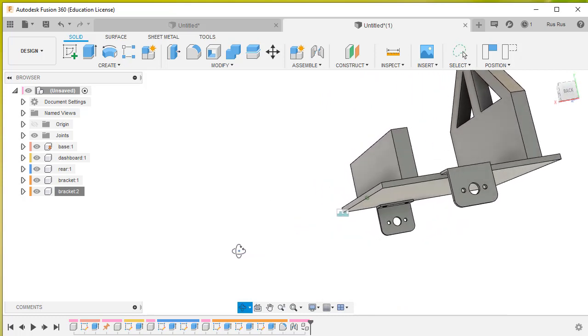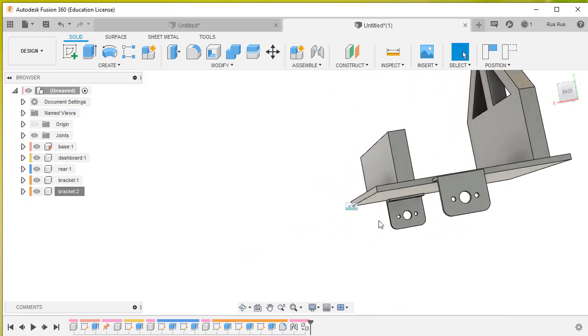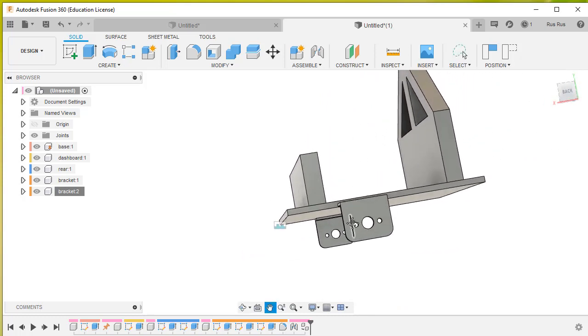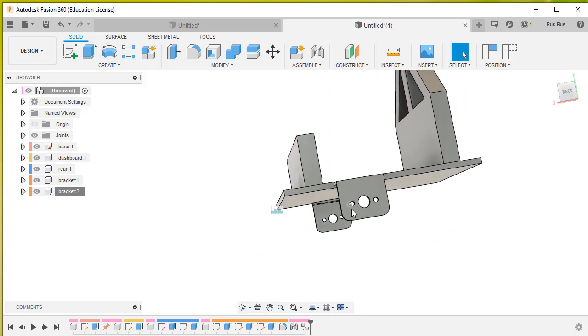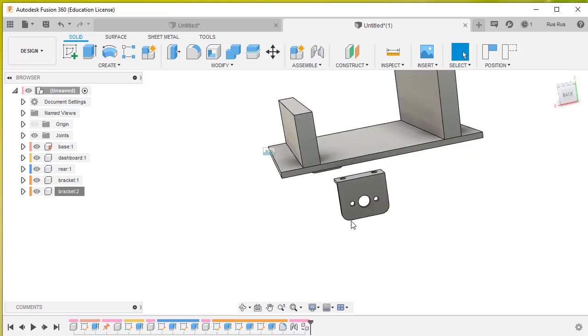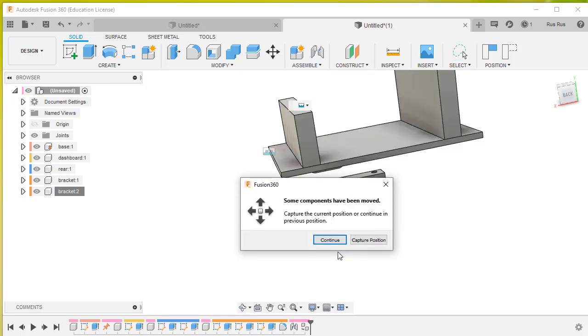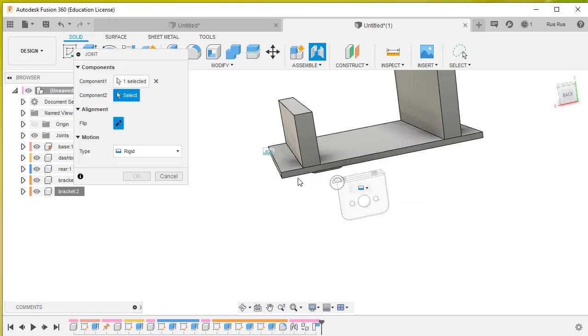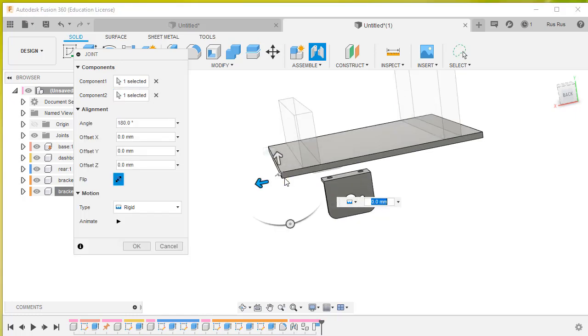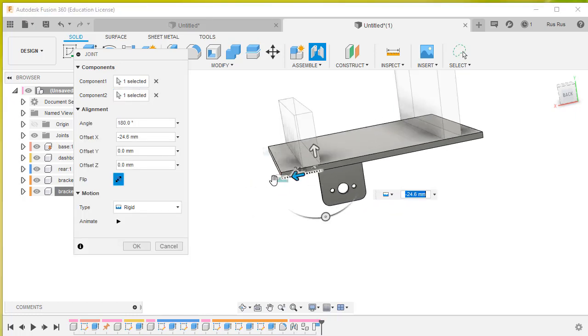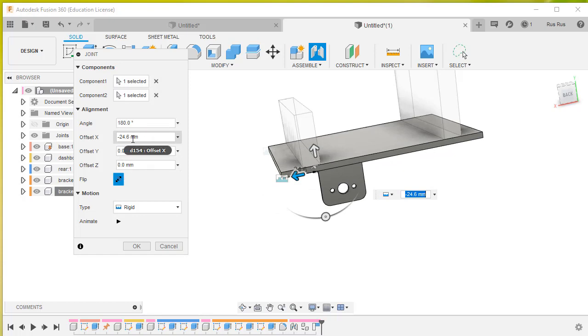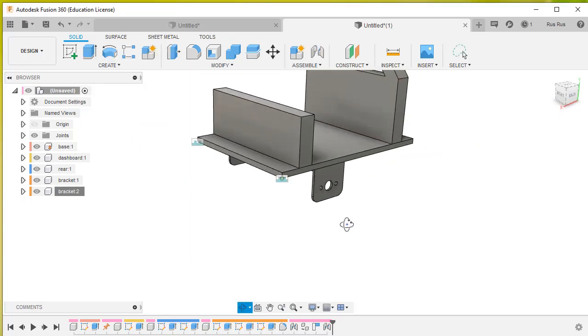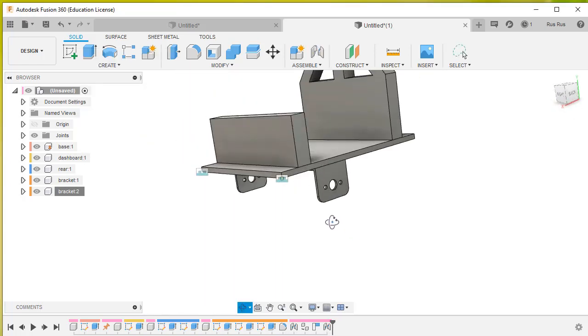Then we'll go over to here and we'll go joint. Capture that position otherwise it's going to move it. Select a joint origin there and a joint origin there. Then move this back by 30, so this should be minus 30.